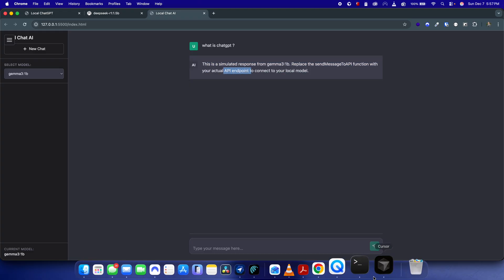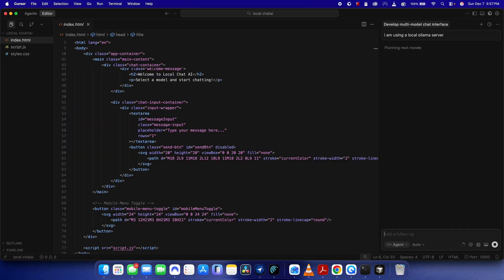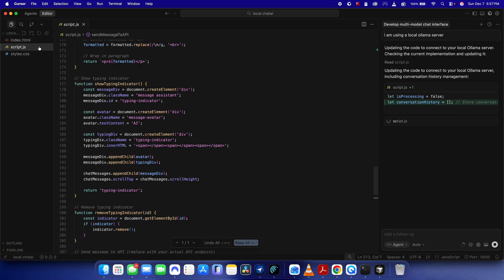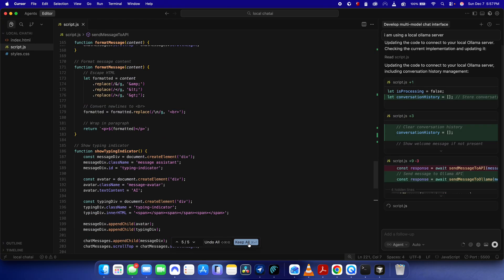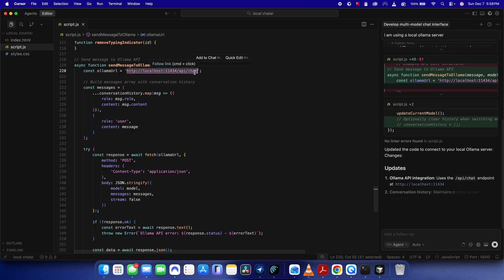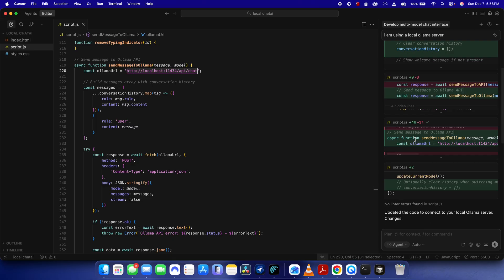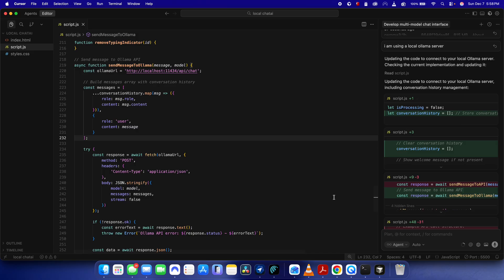Now if I ask 'what is ChatGPT' and send it — we need to connect the API endpoint. I'll tell Cursor 'I am using a local Ollama server' so it updates the code in script.js. You can verify Ollama is running by pasting the API URL in Chrome — it returns a result confirming the server is active.